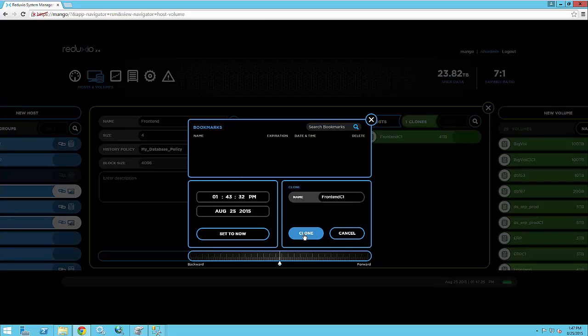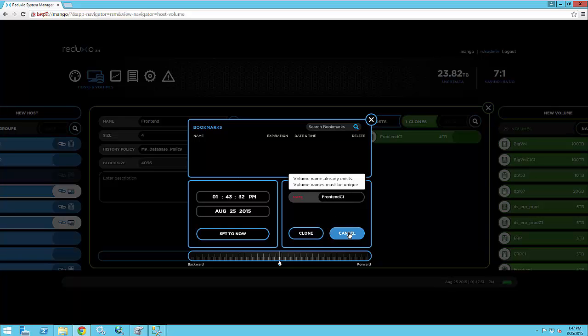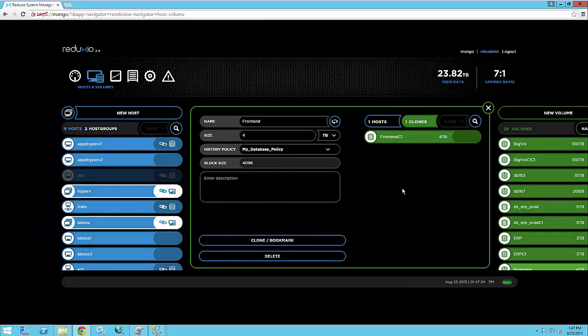So without the need to configure consistency groups, we basically allow you to consistently recover different volumes to the same second. So here I've set up the ERP and front-end. I have that clone already, so I can cancel it out.